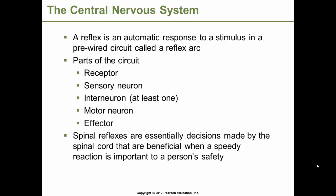A reflex is an automatic response to a stimulus in a pre-wired circuit called a reflex arc. It contains several parts: a receptor, a sensory neuron that brings information from the receptors toward the central nervous system, an interneuron — at least one, those association neurons — a motor neuron that brings information from the central nervous system toward an effector, and an effector, either a muscle or a gland.